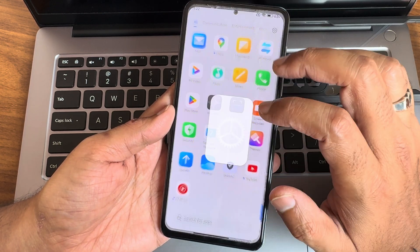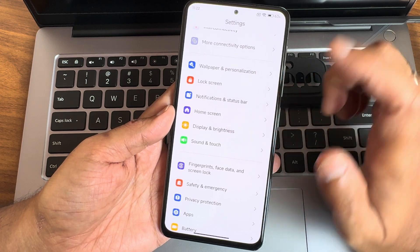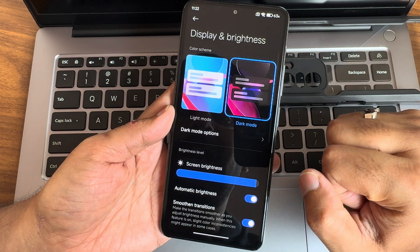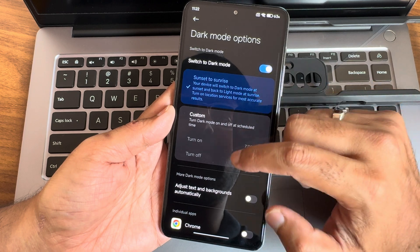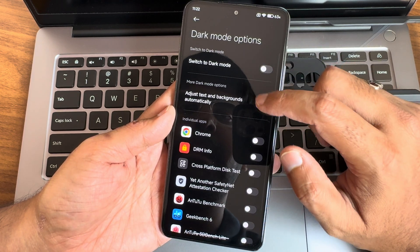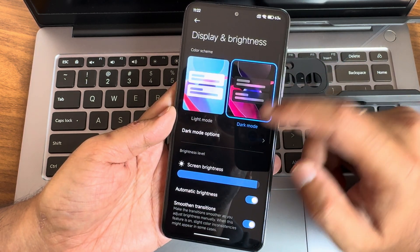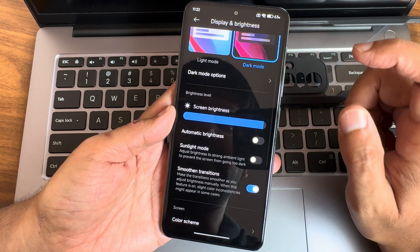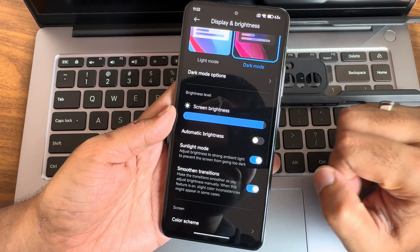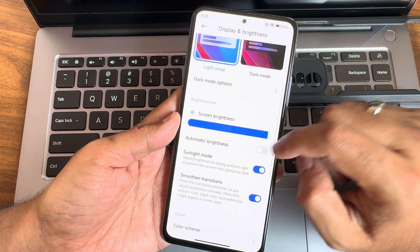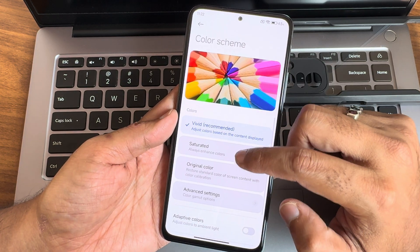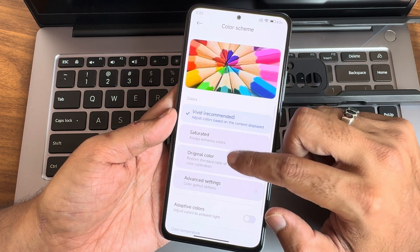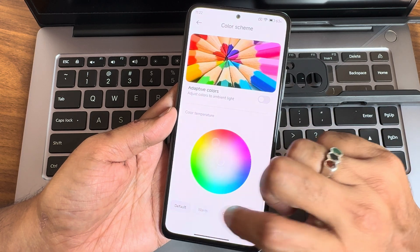If I go into display and brightness, you get a dark mode here which is pitch black. You also get switched to dark mode based on sunset sunrise and texture and background. Individual apps you can select. If I disable automatic brightness you will get sunlight mode also - everything is working fine here. Color scheme - you get plenty of options. You can keep it saturated and make this warm, different color modes.